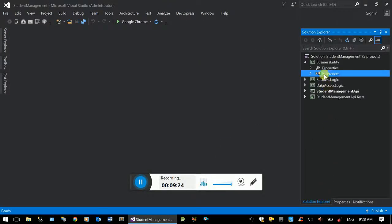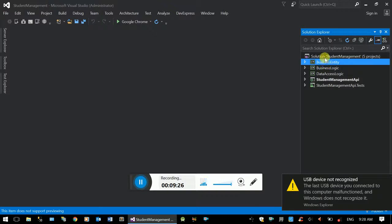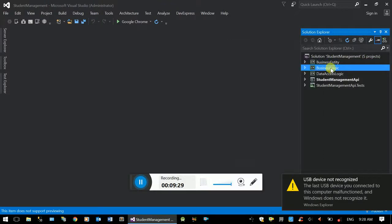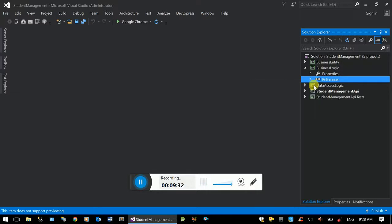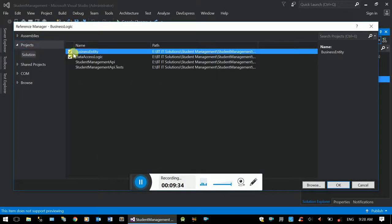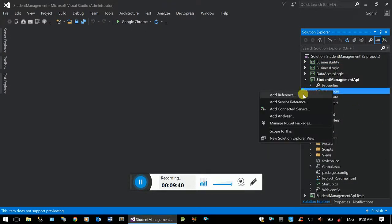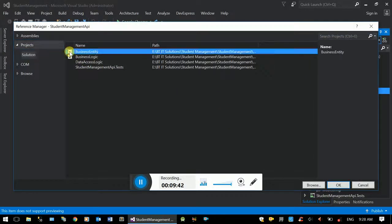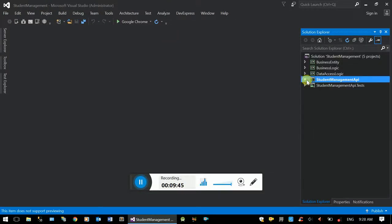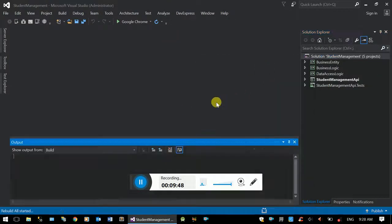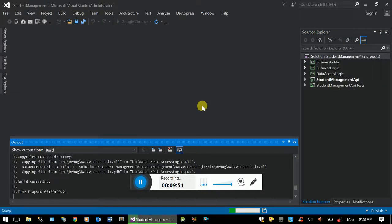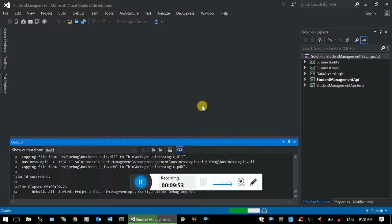This is a reference for business logic and business entity. The business entity is used to communicate across layers. This is the architecture review. The project structure depends on the enterprise application.